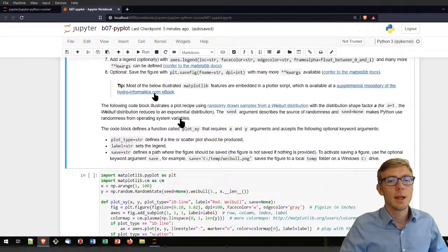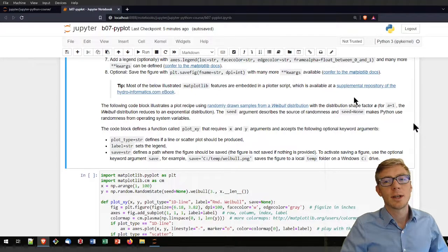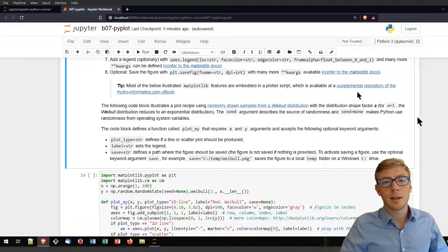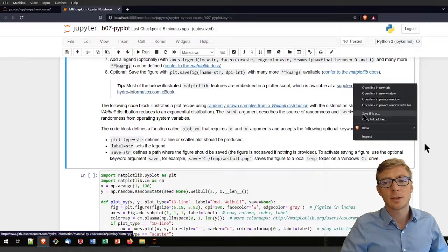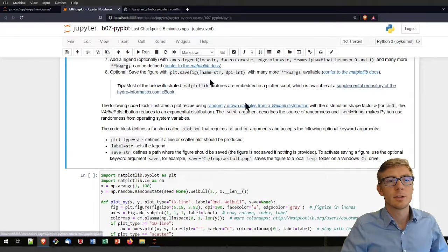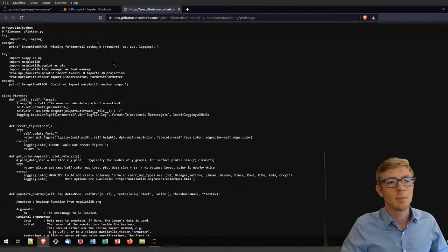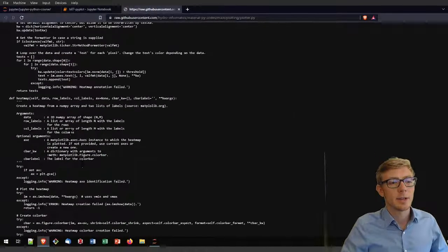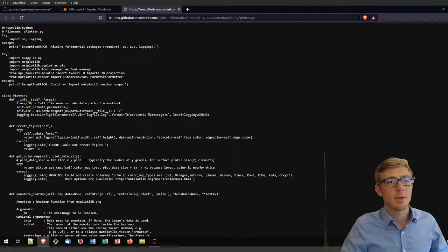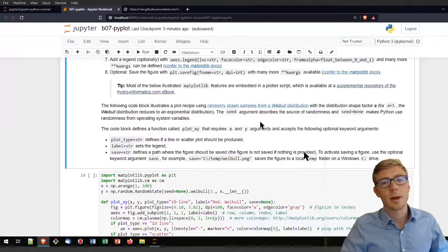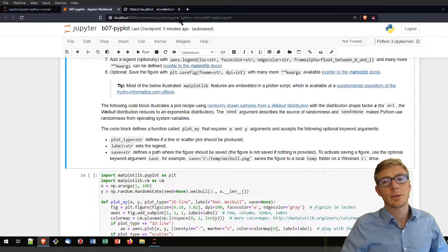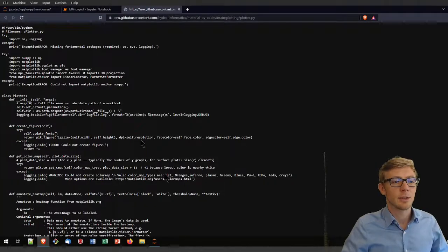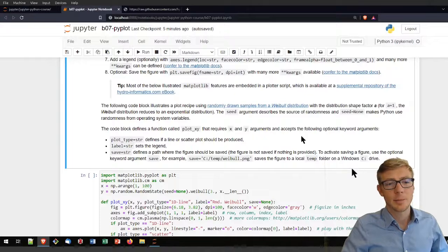I implemented this recipe in a function that you can download directly by clicking on it. What it defines here is a plotter class with many more options. We didn't get yet to classes, but that's basically what you can use to create a figure, to create heat maps and so on.